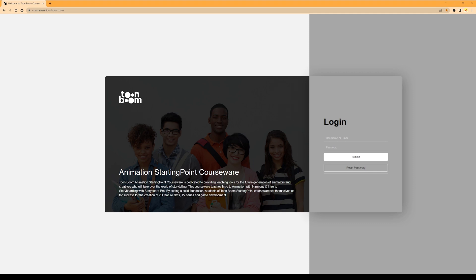We recommend you always show up to class 15 minutes early and log into the courseware so that you are on the ball and ready to learn. Because this is so easy to do, you can catch up with your friends before class starts. Let's log in.